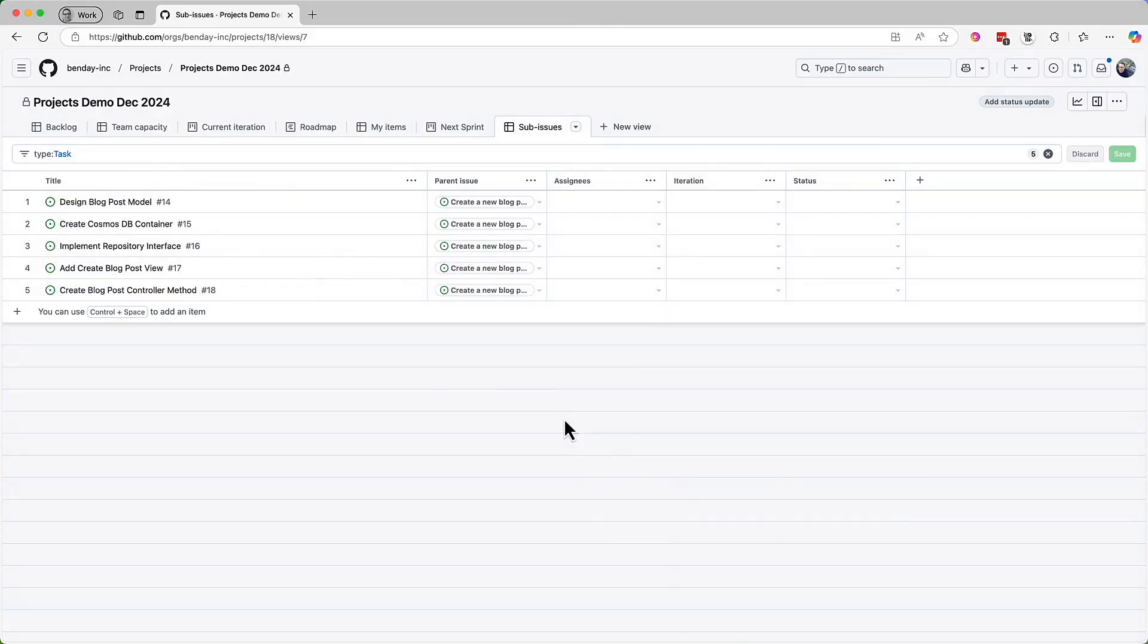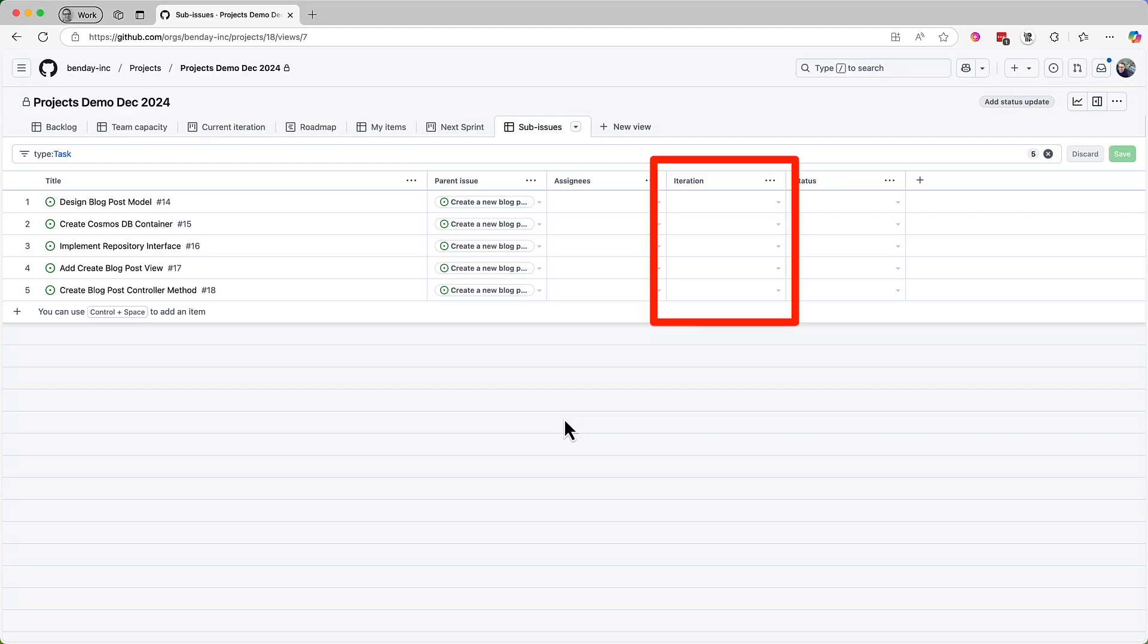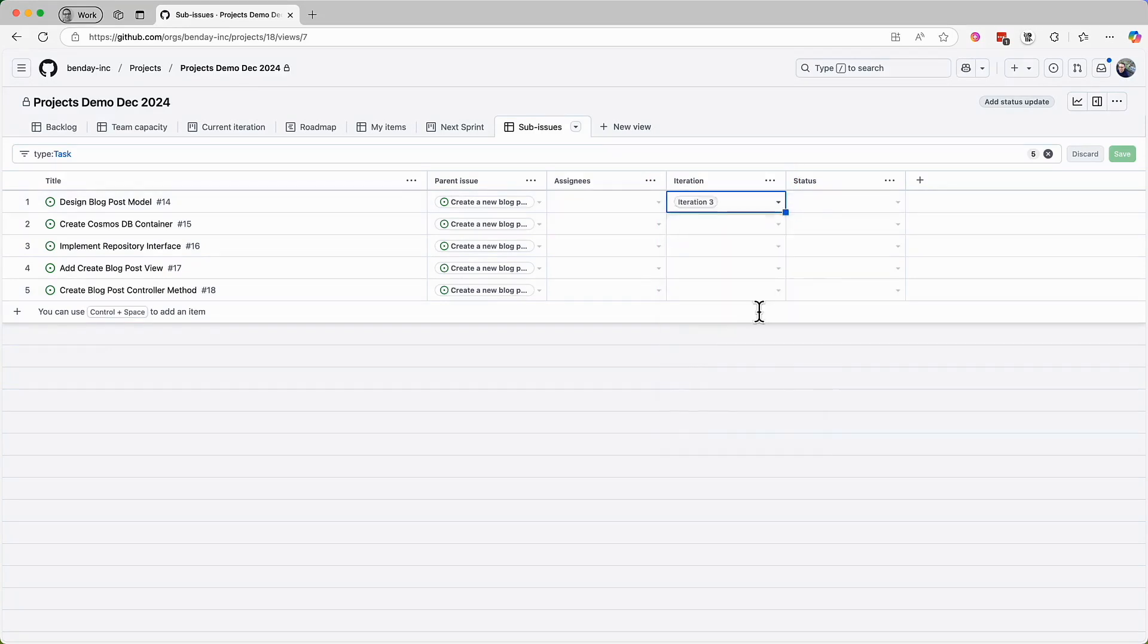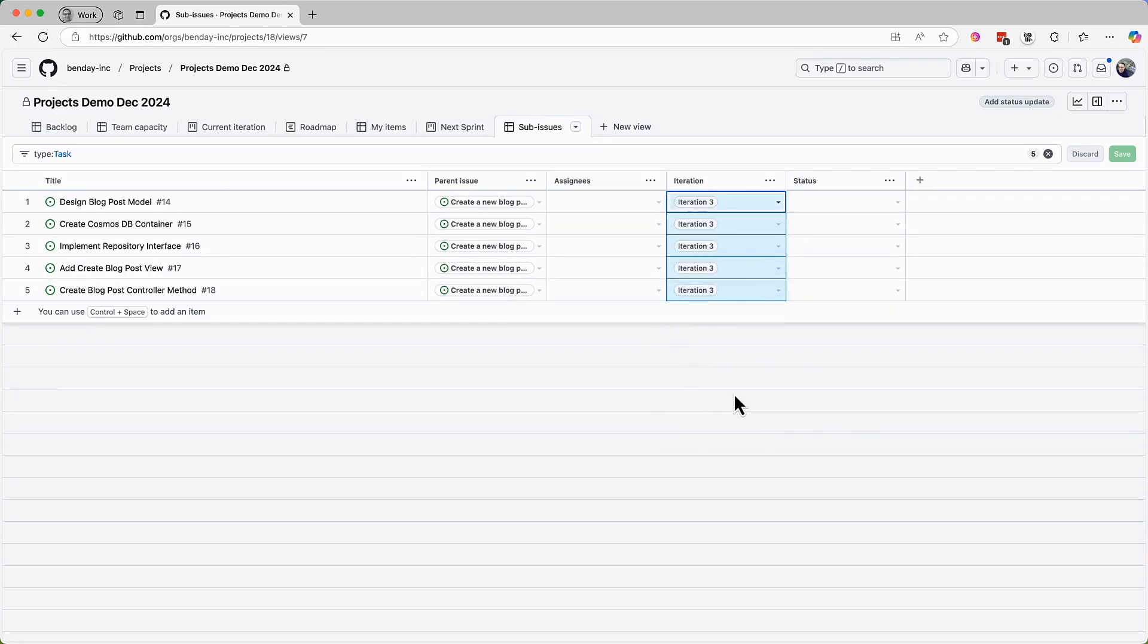And now we have a good view of the tasks in our project along with their parent issues. Plus, we can see the iterations for each of them. Currently, the iteration isn't set for any of them. We want the iteration to be iteration three, so let's set that value. And then I'll do the fill-down trick to set the iteration value for the remaining items.